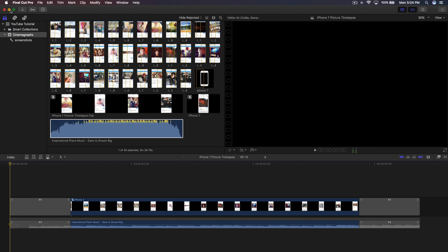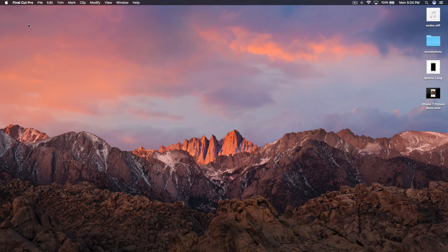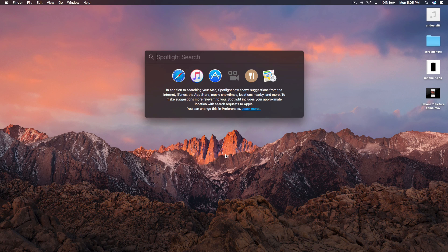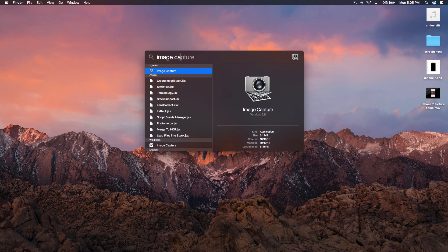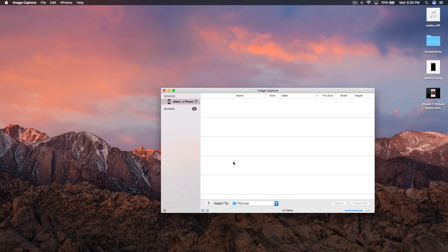To do this effect you just need an iPhone or an Android device, and of course a Mac since Final Cut Pro 10 only works on Mac. First, go to your desktop and create a new folder named 'Screenshots' to keep all your pictures organized. Then on your Mac, use Spotlight Search to look up Image Capture and open that application.